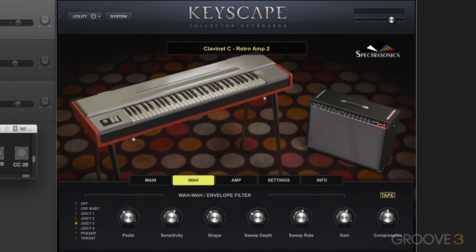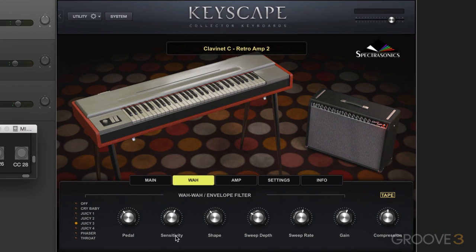Another thing I'm going to show you, which is really interesting and useful, is that a single physical control can be paired with multiple parameters. We right-click to assign, and we can manage these assignments from under the Utility menu. So let me start by playing you this little wah clav part that I have.